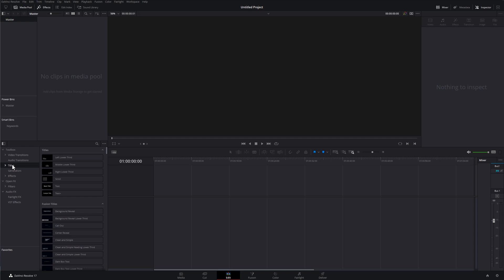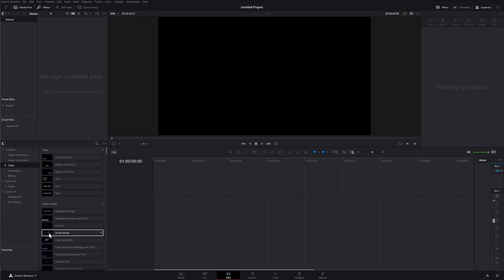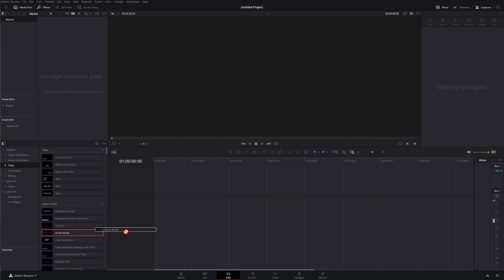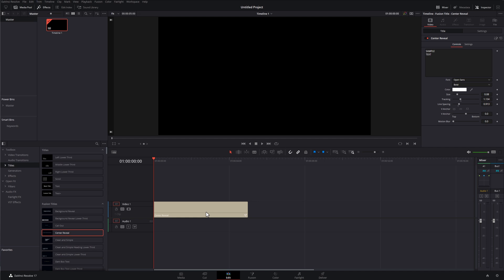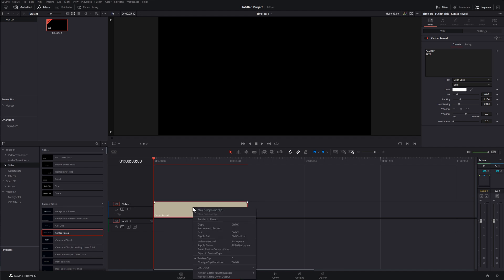What you want to do is just find the title that you like — scroll through, find any ones that you like. You need to do these one at a time, so just make a quick list and then you can pick them up. I'm going to go for starters with Center Reveal — we're just going to drag it and pop it onto our timeline as normal.